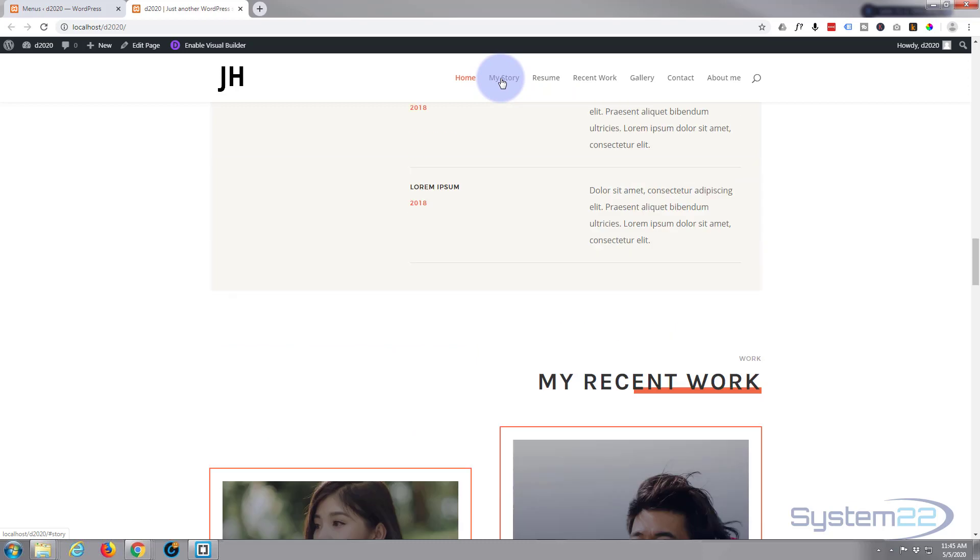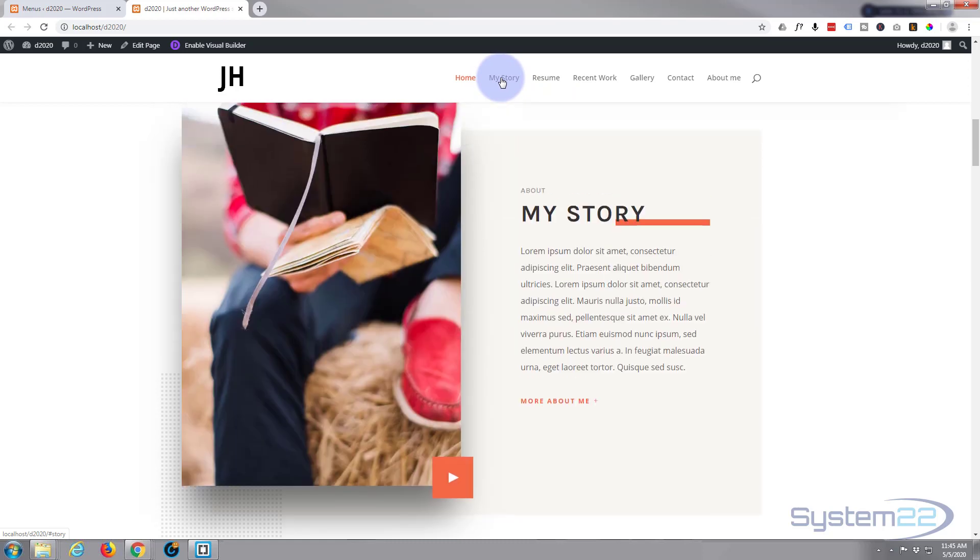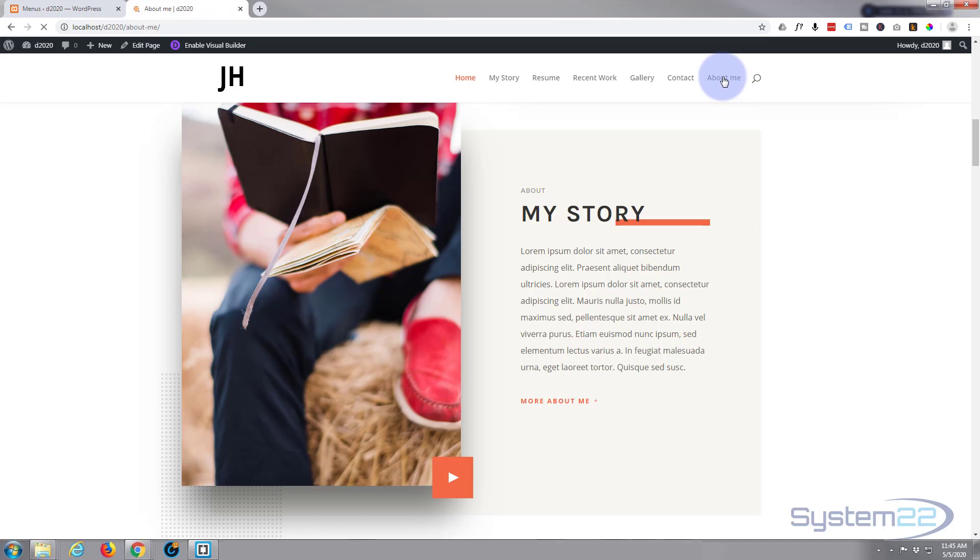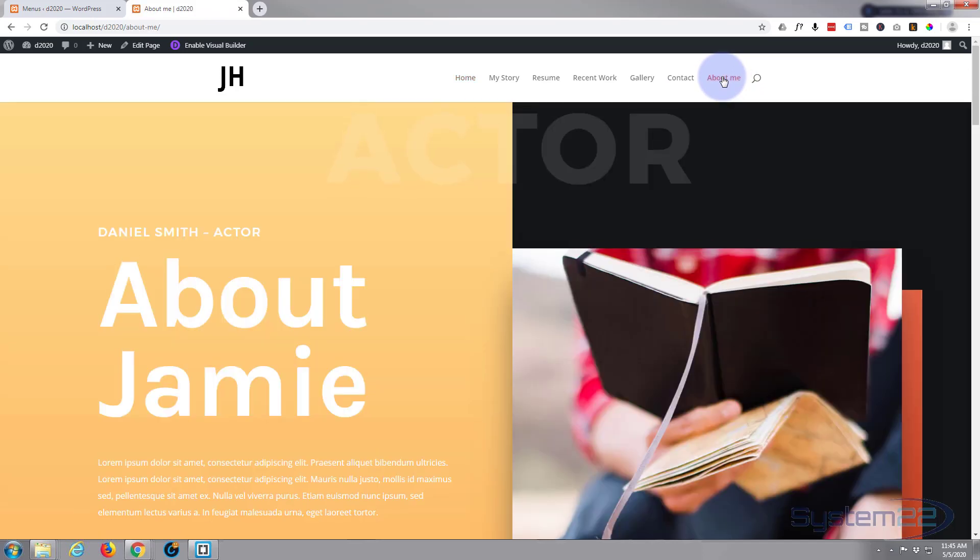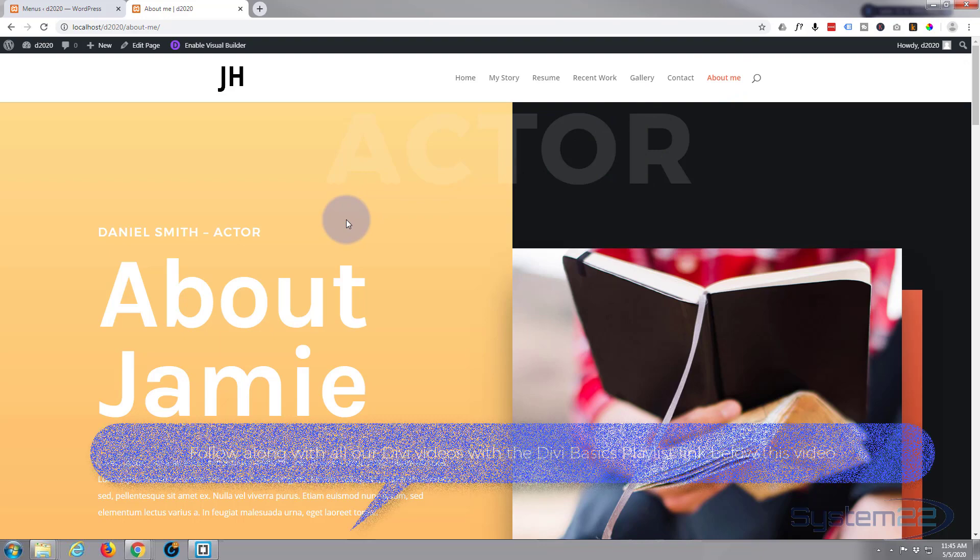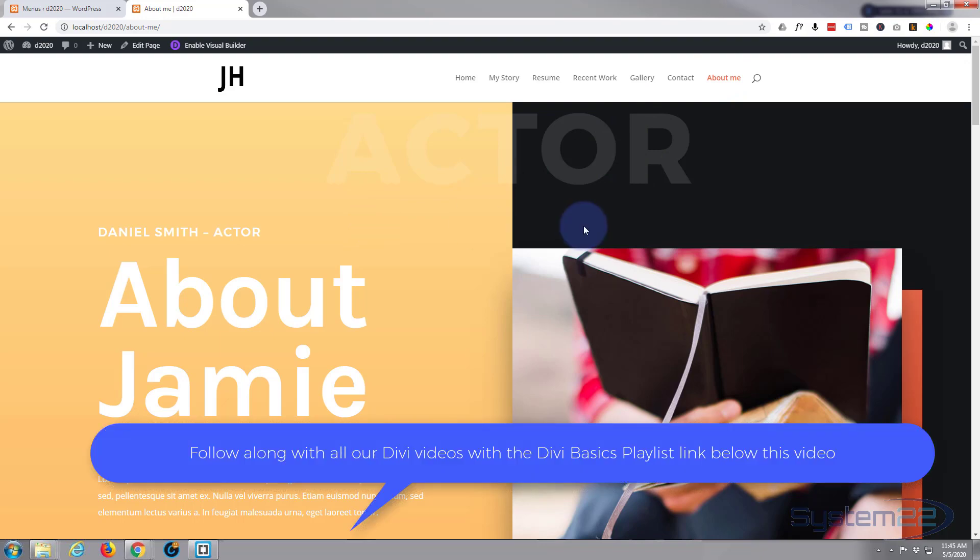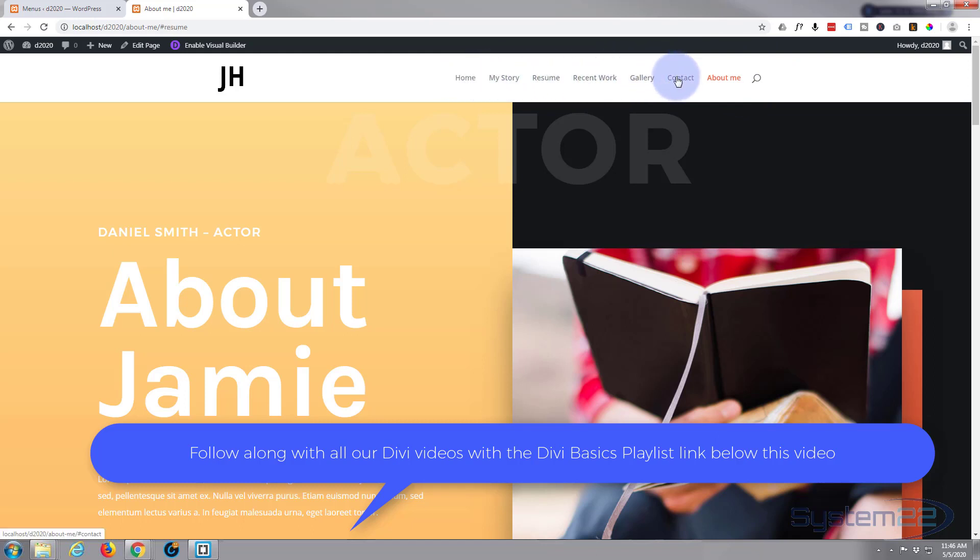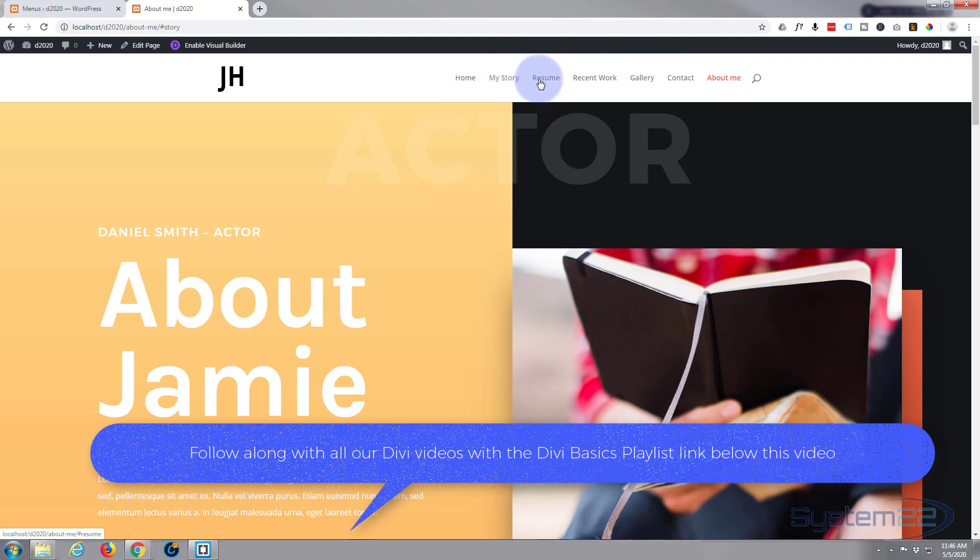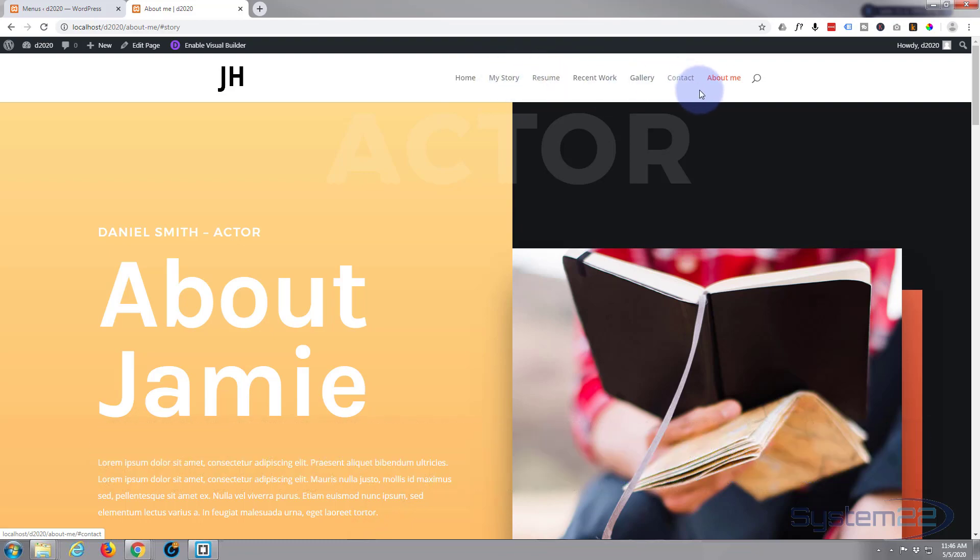In the last video we added an extra page to it, the About Me page, which actually takes you to a new page. There was a question on this video and it was a very good question: once you're on the About Me page, these links won't work because the sections are all on the home page.